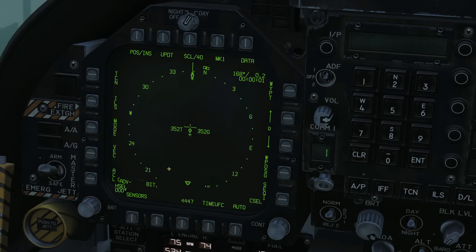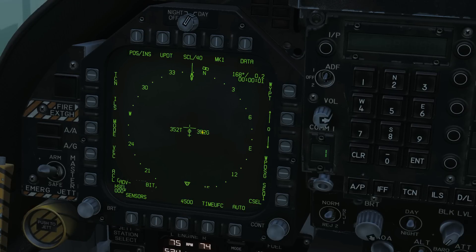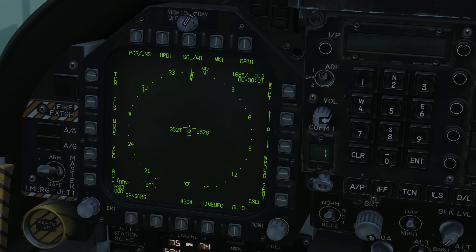This is our main HSI screen. Symbology: this cross here is our own ship — that's us. That is our current true speed in knots, and that is our current ground speed in knots. They're the same because we have no wind today. This is the compass rose around the outside: east, north, west, south. The remaining symbology we'll look at shortly.